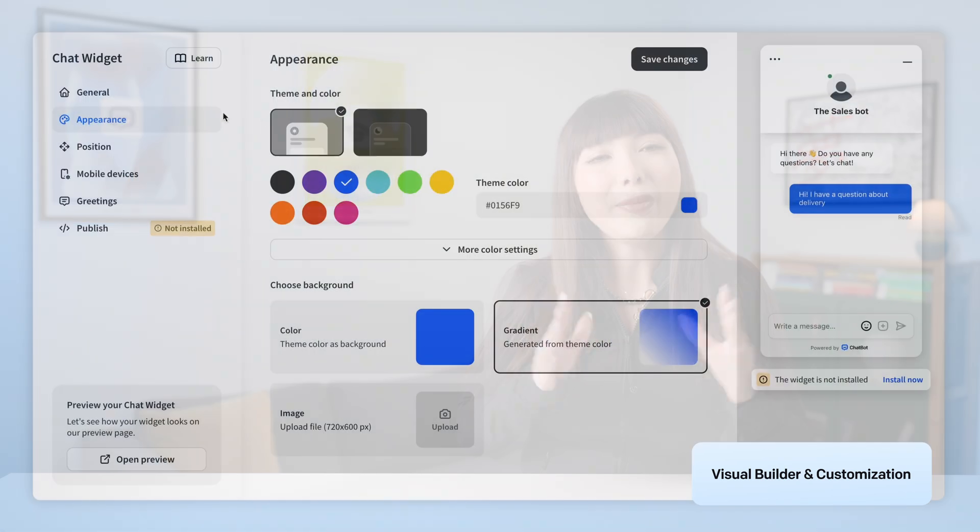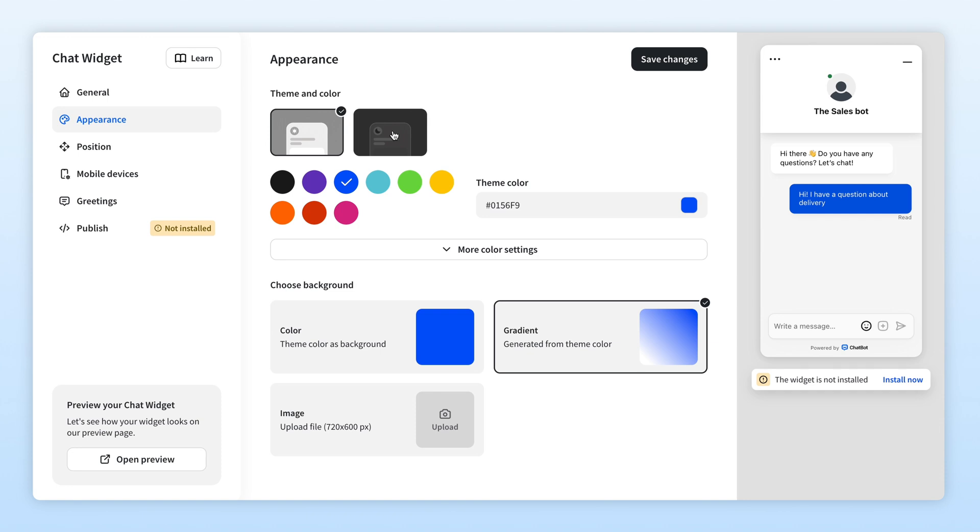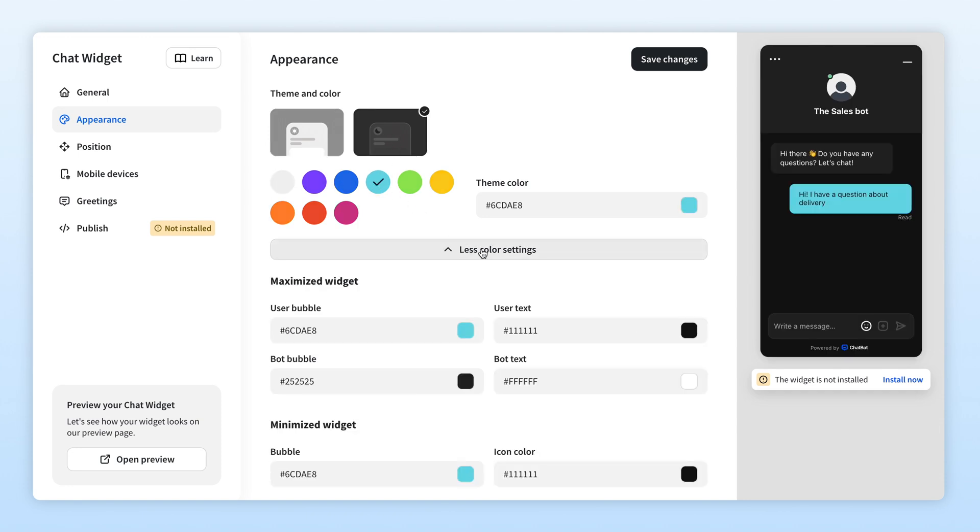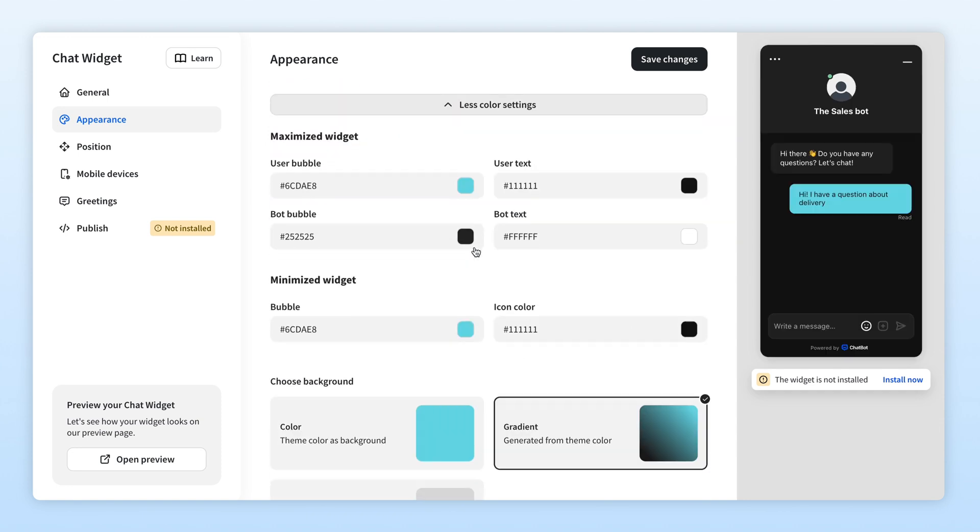If you're thinking, oh, I'm not sure those colors are going to fit my site, then don't worry because we've got you covered. Chatbot's chat widget is fully customizable to fit your brand colors, design, and site.